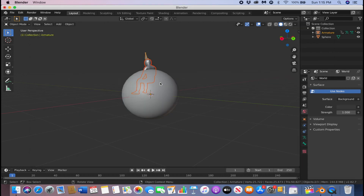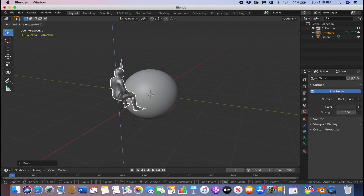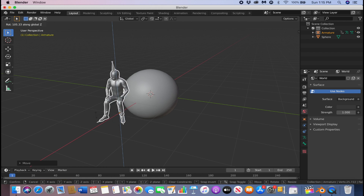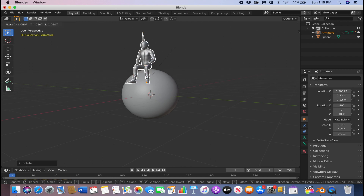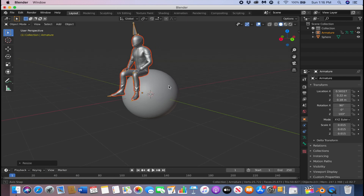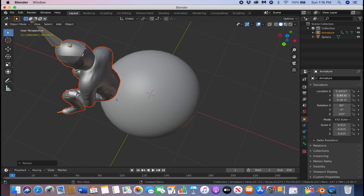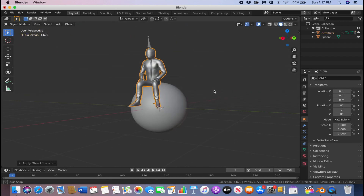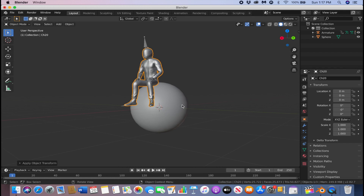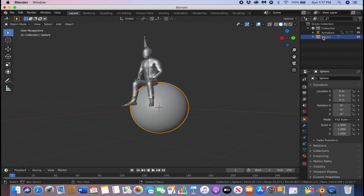There he is. We're going to make him sit on top of our planet. You can go to the settings and control it from there; you can also scale him a bit by pressing S. Once he's positioned the way you want, name the sphere 'planet' — it's good to stay organized.